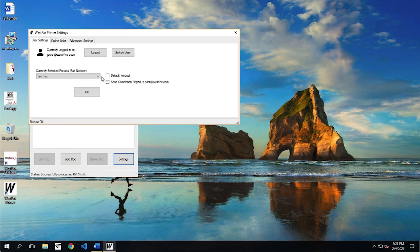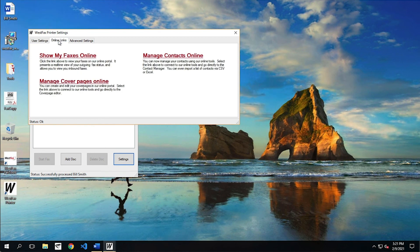Let's click on settings real quick. There's a couple more links here you need to know. When you click on settings and you go to online links, we have three links here. These will show you three different things.